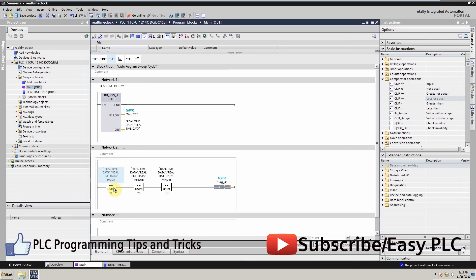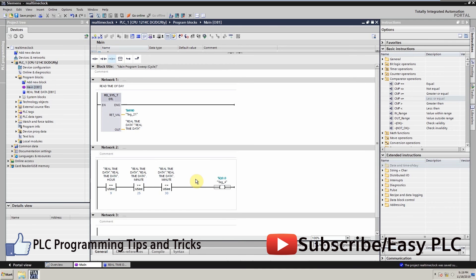As you can see, the PLC output will be turned on at 9:25 and will be turned off at 9:30. Our program is good to go — now we will load the program into the PLC.